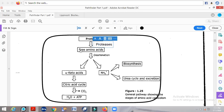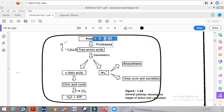Once the protein molecule is broken into free amino acids, the amino acid contains a carboxyl group, a CHR group, an amino group (NH2), and a hydrogen atom. The fourth group is referred to as the side chain (R group).